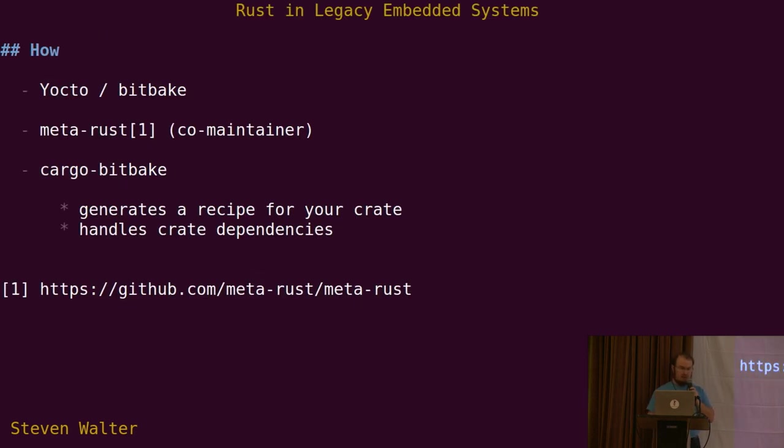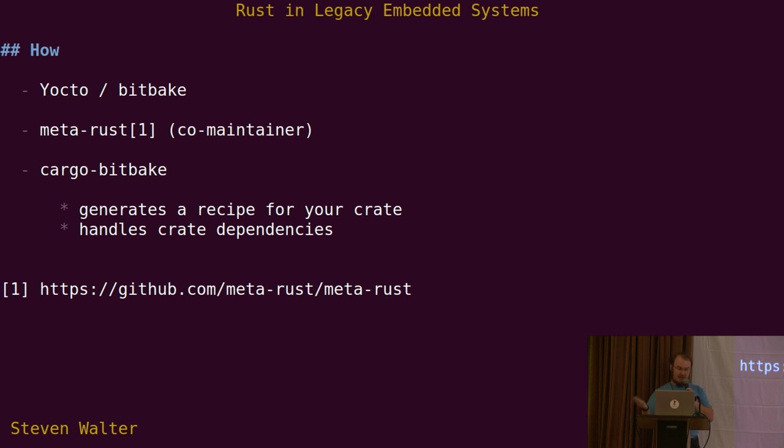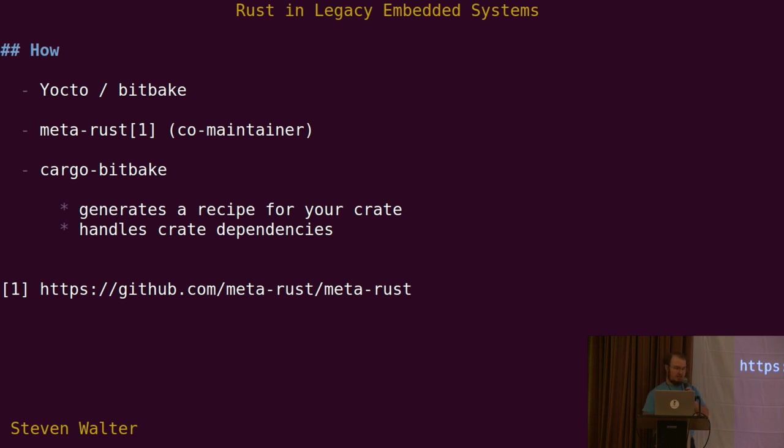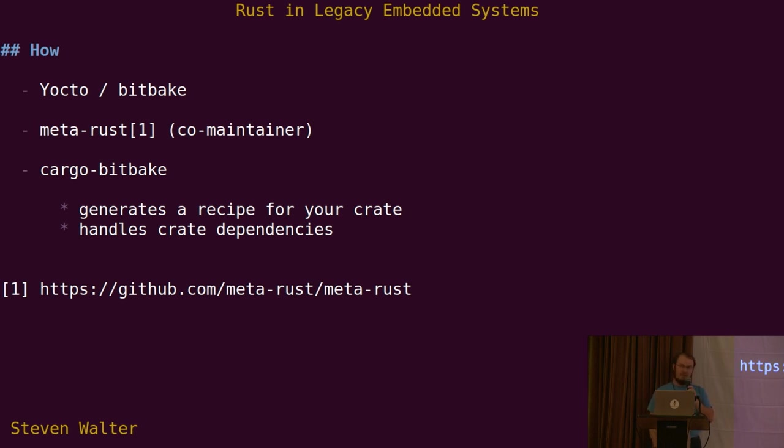From a practical perspective, the way we're building our Rust code into our system is we're using a project called MetaRust. Full disclosure, I am one of the co-maintainers now. I didn't start it, but I am involved now. What that project gives you are the BitBake recipes for the compiler itself, for the standard library, and the rules for being able to easily cross-compile stuff. It's not too hard to build Rust in a toolchain for native compilation, but if you're building for ARM or some other CPU you're not running on, it gets a little more difficult. MetaRust takes care of all of that for you.